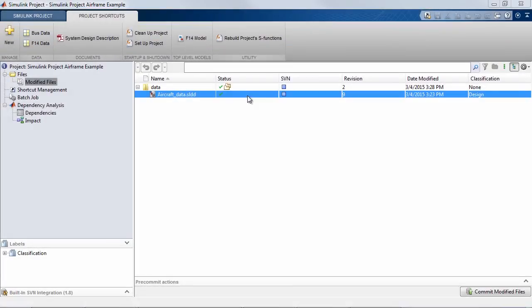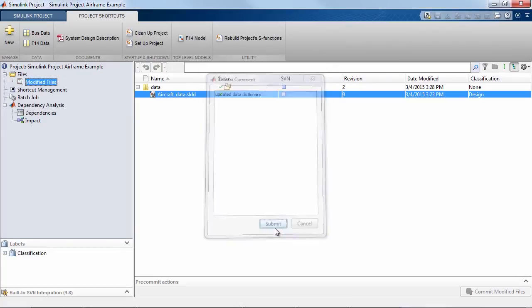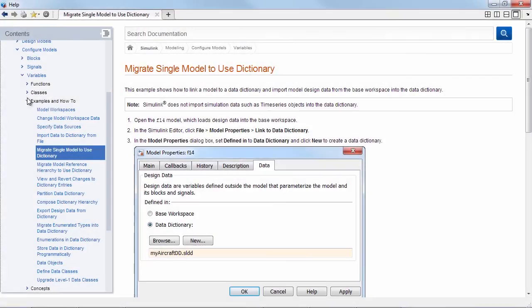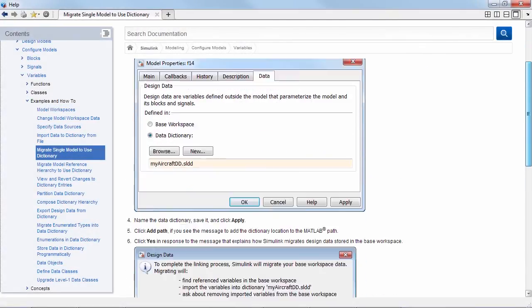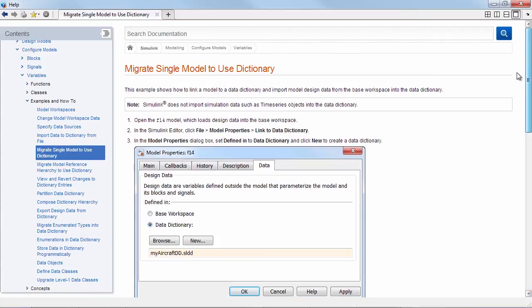Once I'm happy with the changes I can now check the files into the revision control system. For more information and examples refer to the data dictionary section in the documentation.